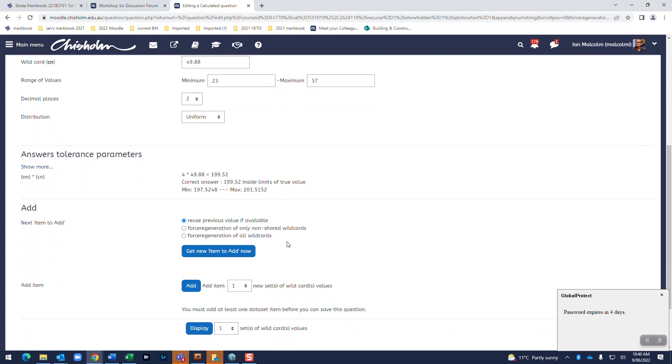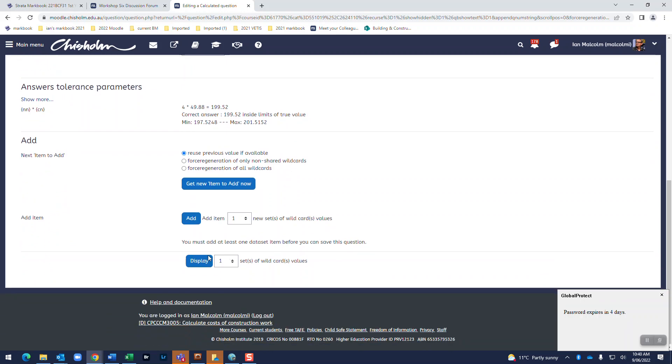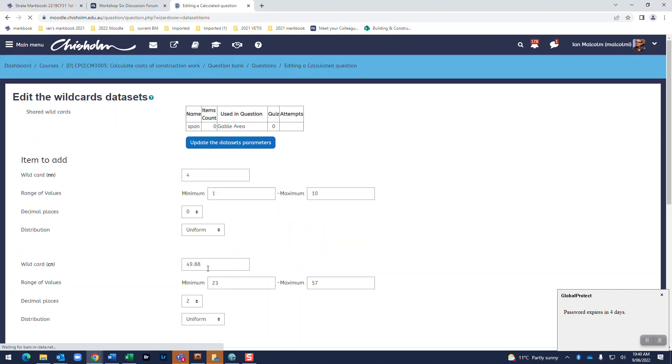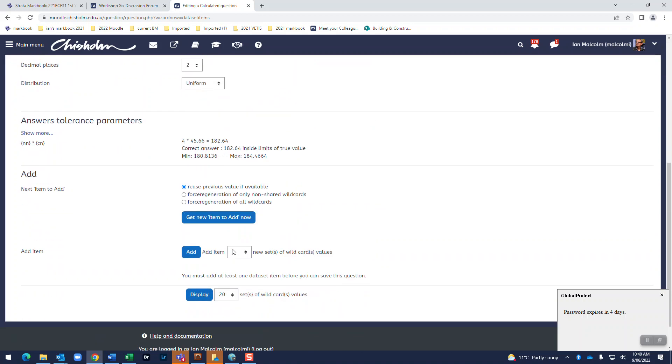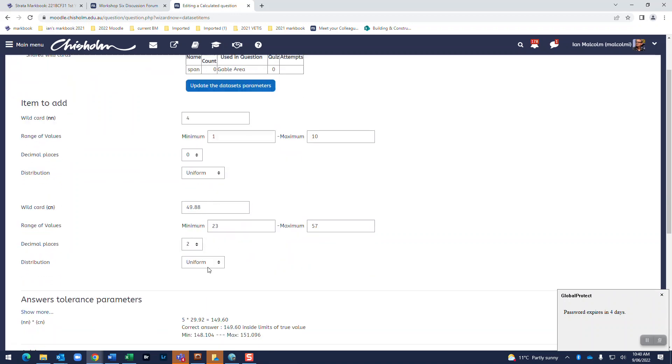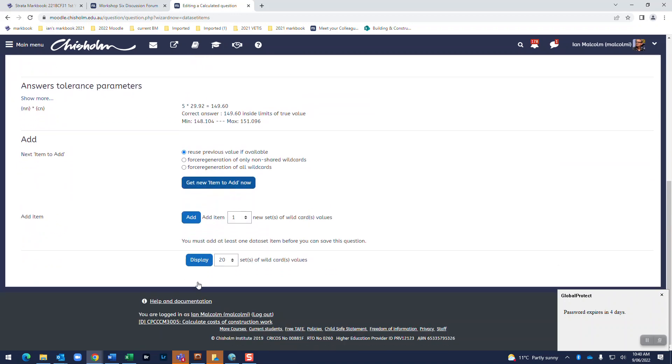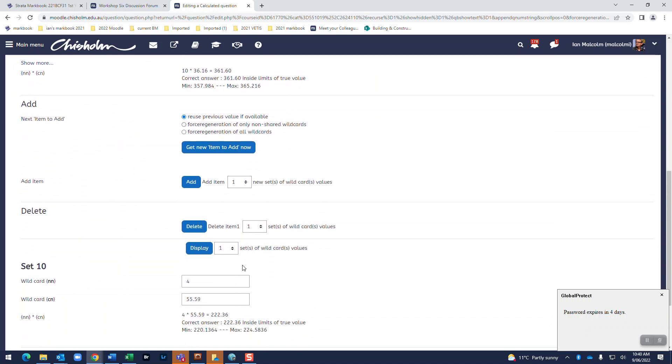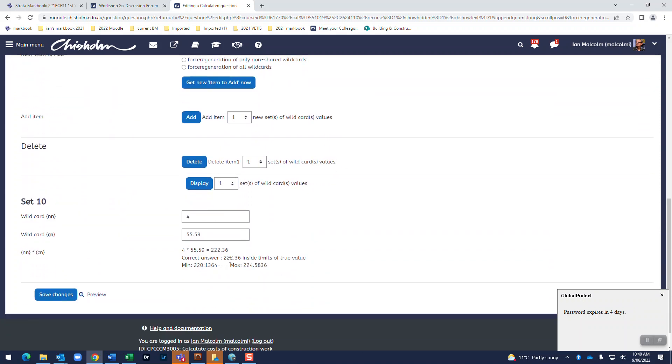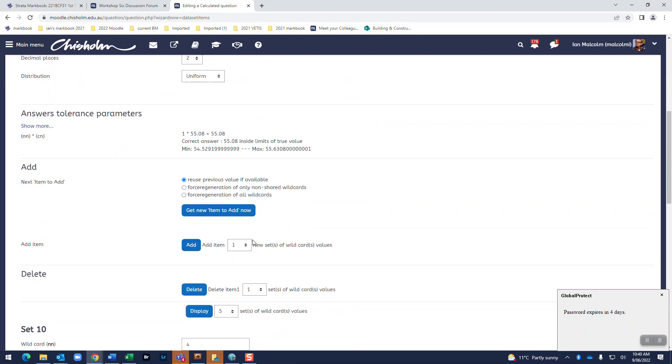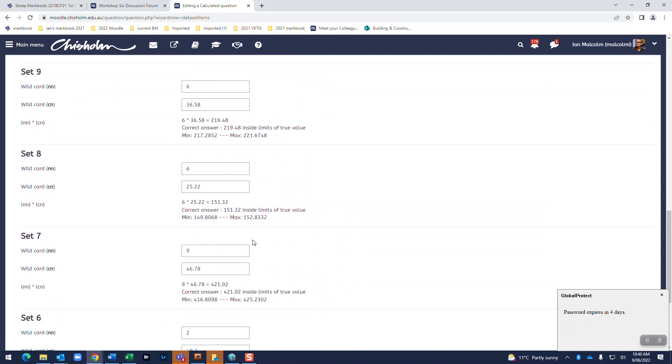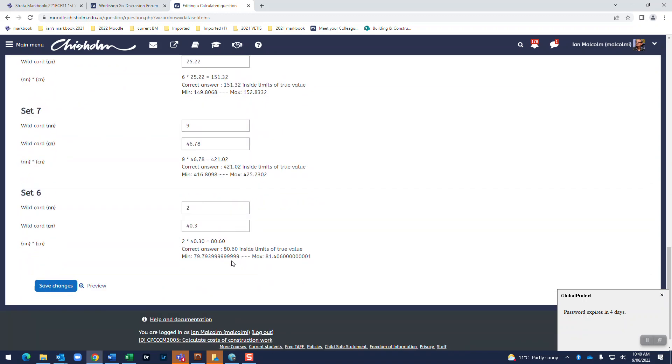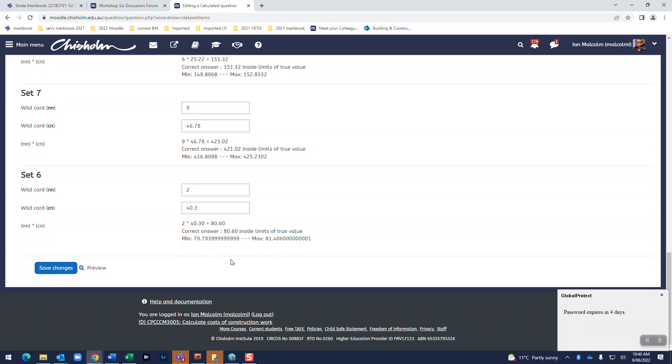And we added, we will display 10 not 20 right. So now we go through display. Right so now you can see all the sets of them and they're all popping up with the correct answers.